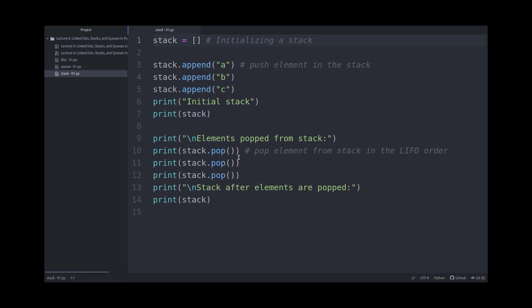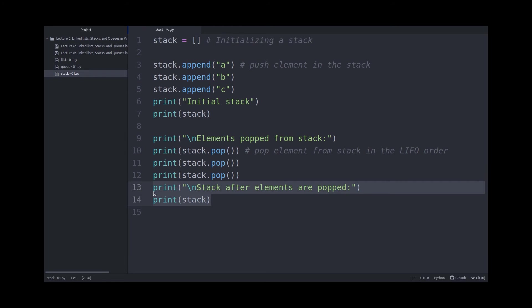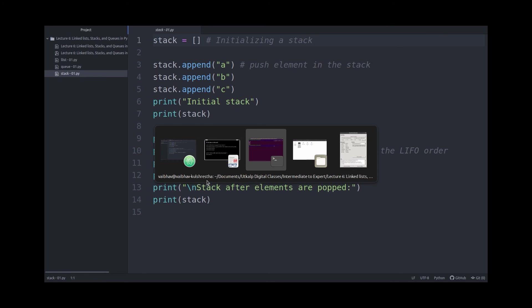And then I'm popping it out one by one. And when you pop an item from a list, it also returns the same item. So if I print the stack.pop, it will also print the element which is popped. And finally, I'm just printing it out after all the elements are popped, which should be an empty list.